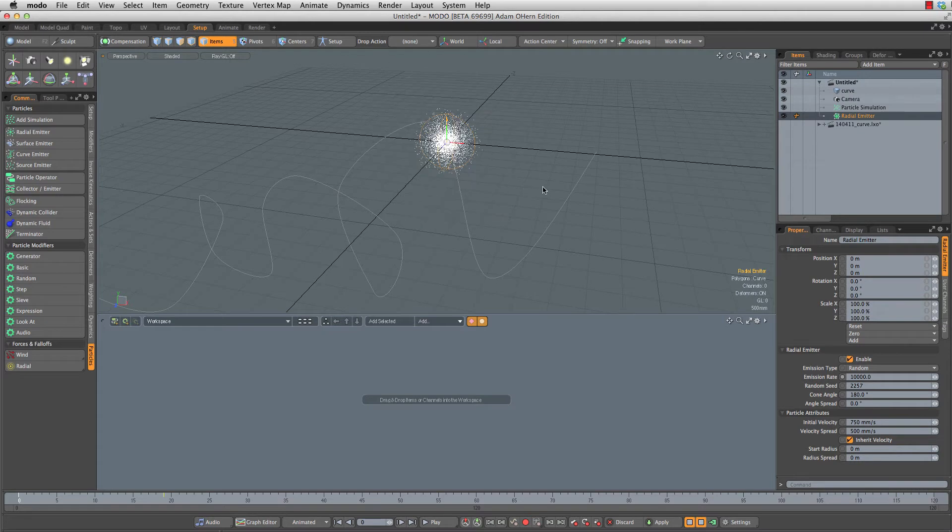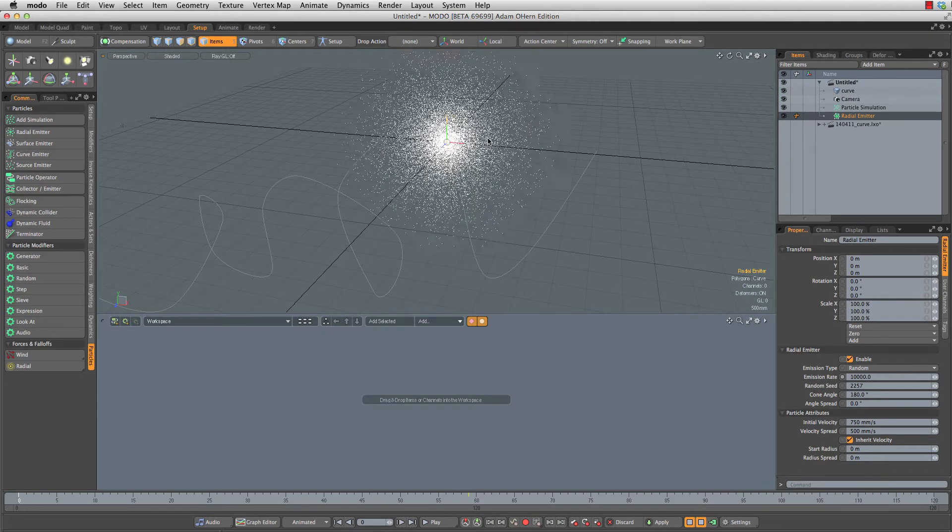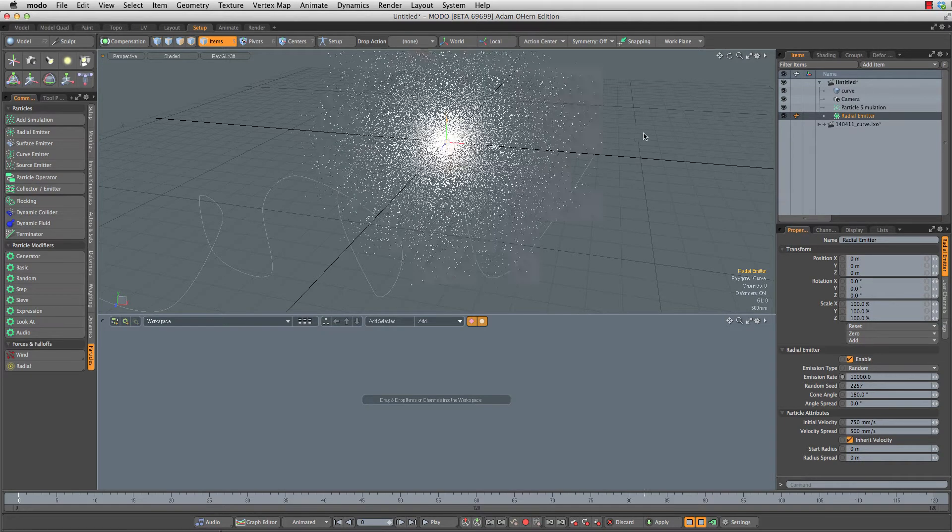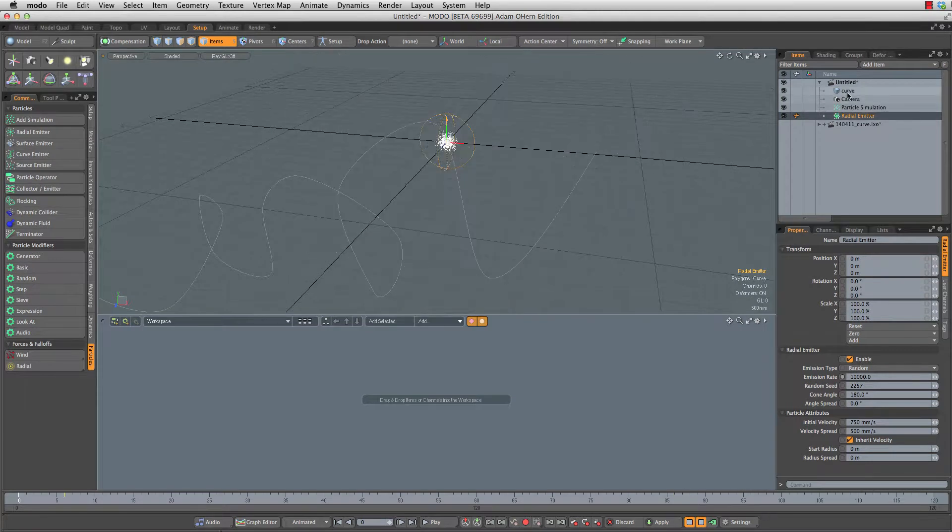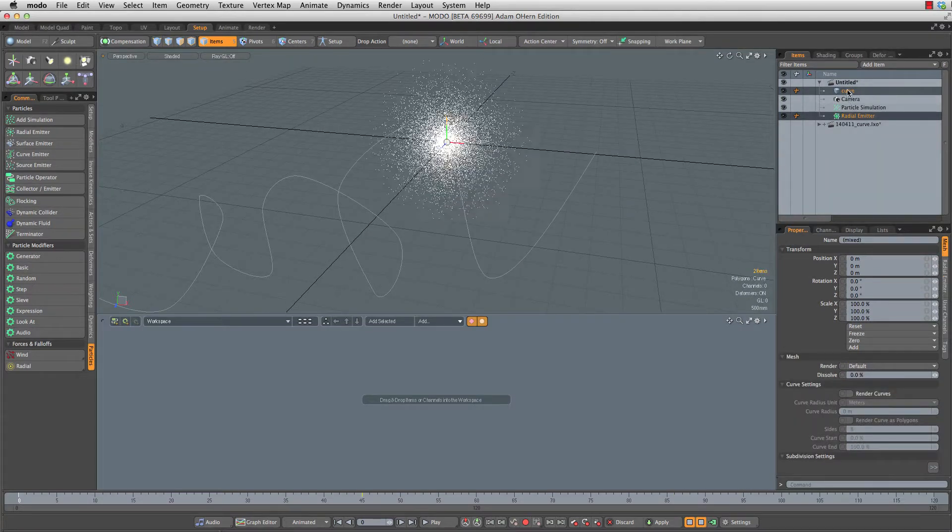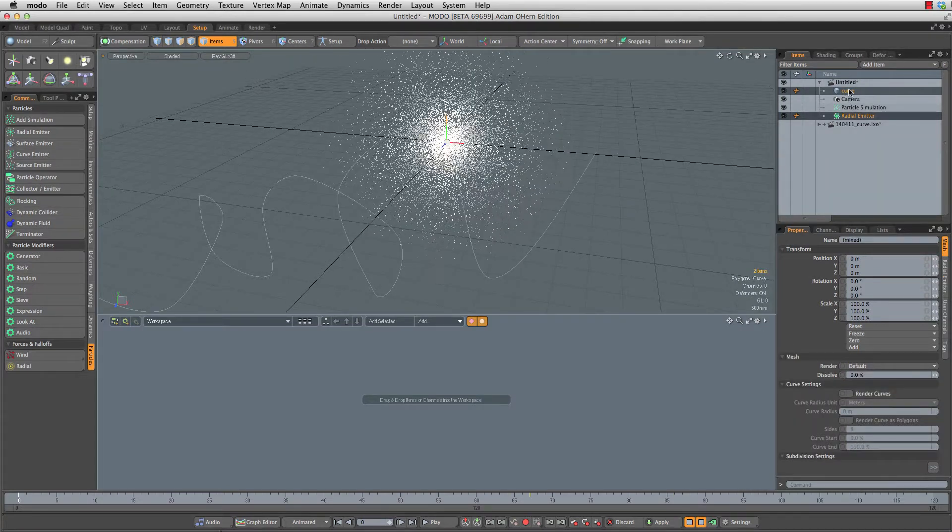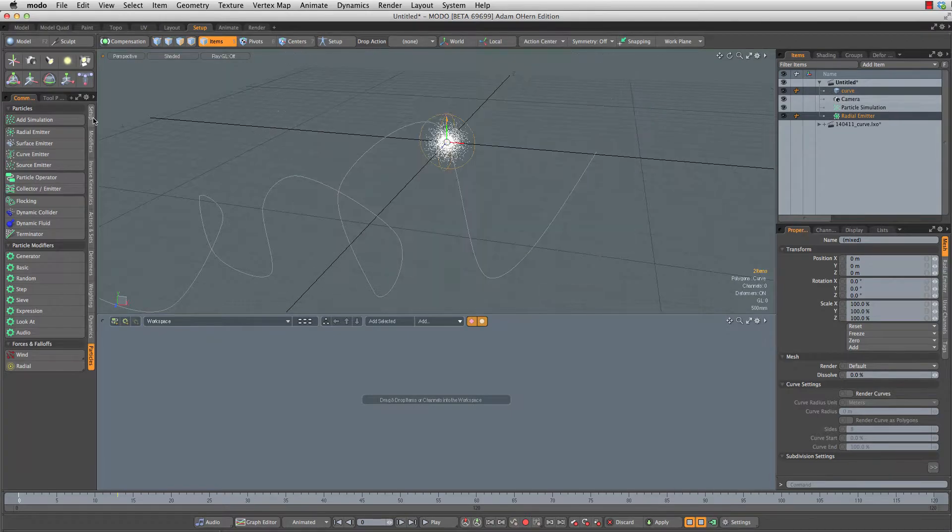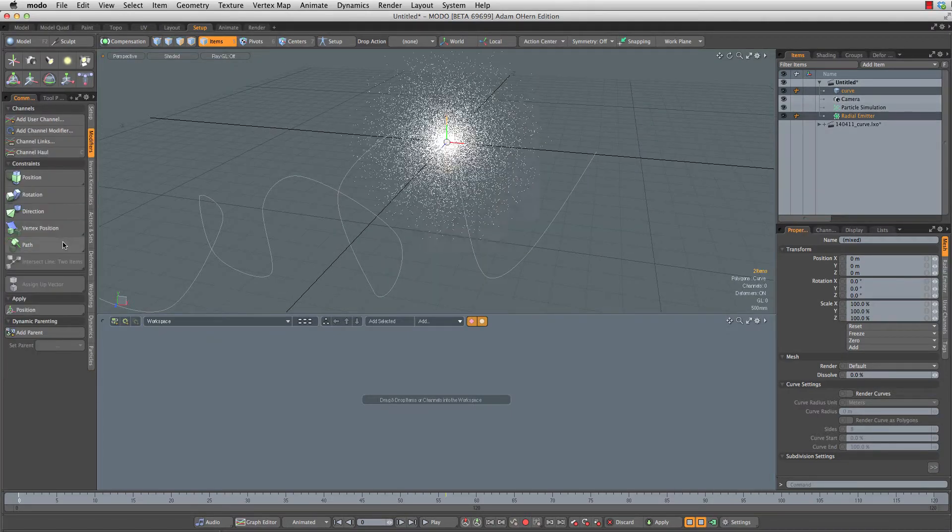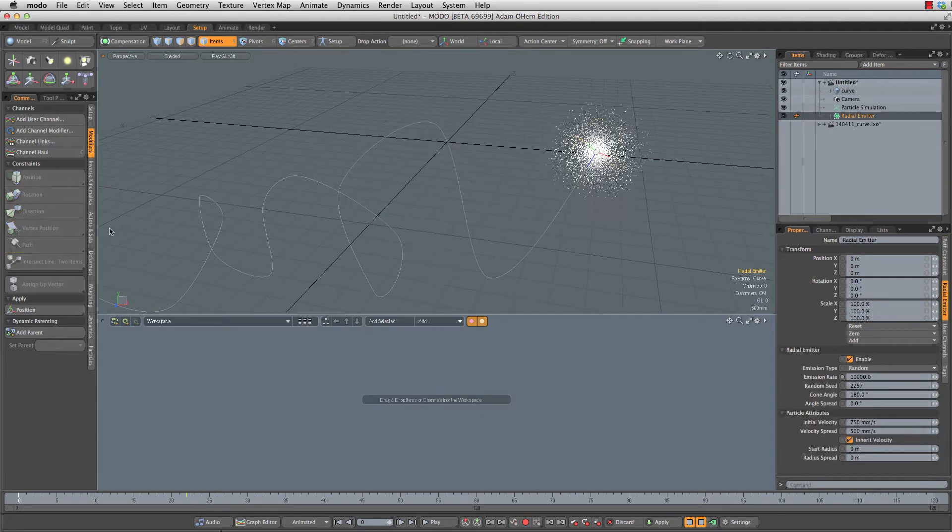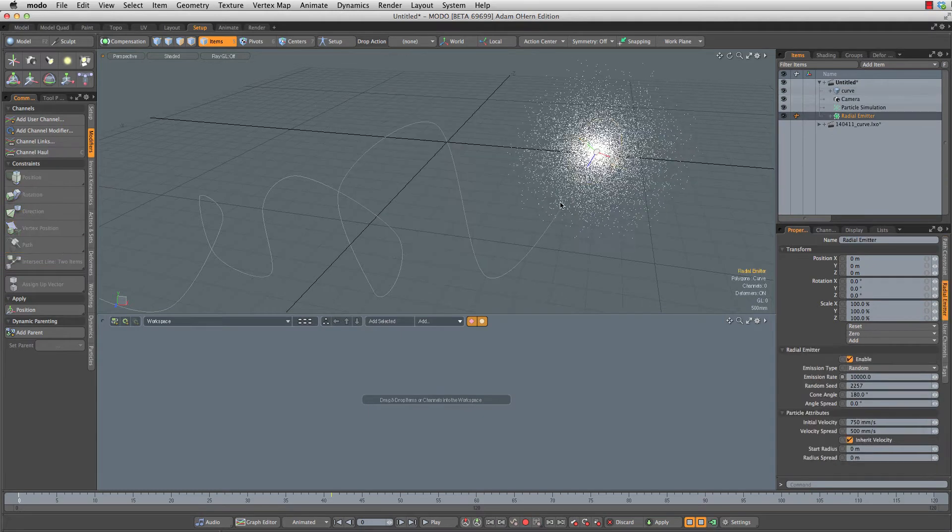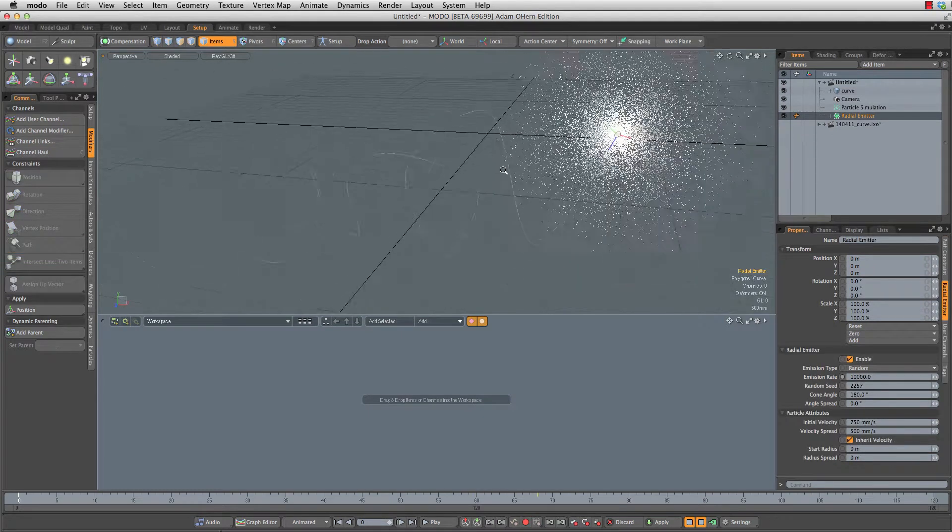Next I want to constrain that to our path. So I'm going to select the radial emitter, control click on the curve mesh here in our item list, and head over to our modifiers and create a path constraint. Now we are constrained to the path.